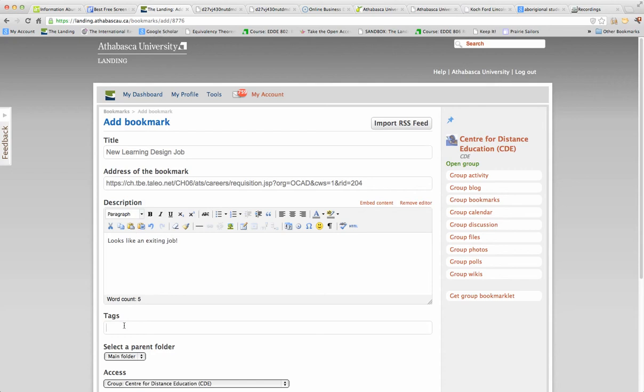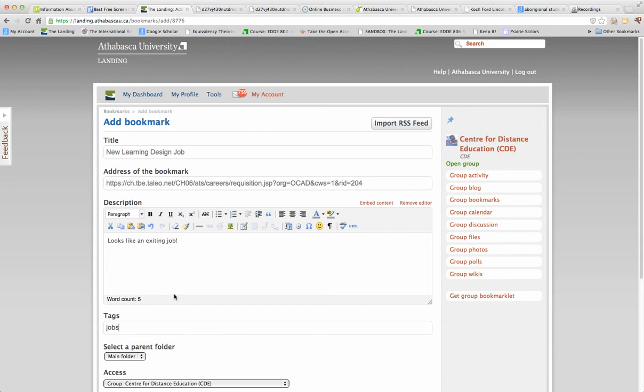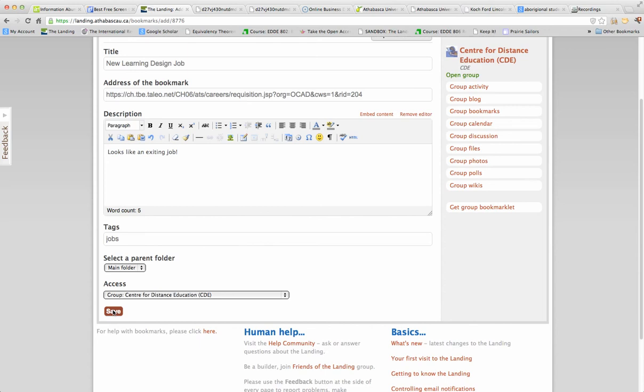And now I put a tag on it. I'm going to tag it for jobs so that people who are just searching for jobs can find it. Then who am I going to share it with? I'm just going to share it within the Center for Distance Education. I don't want those MDE students to get our students' jobs. And do I put it in a folder? There's only one folder of bookmarks. So I save it.